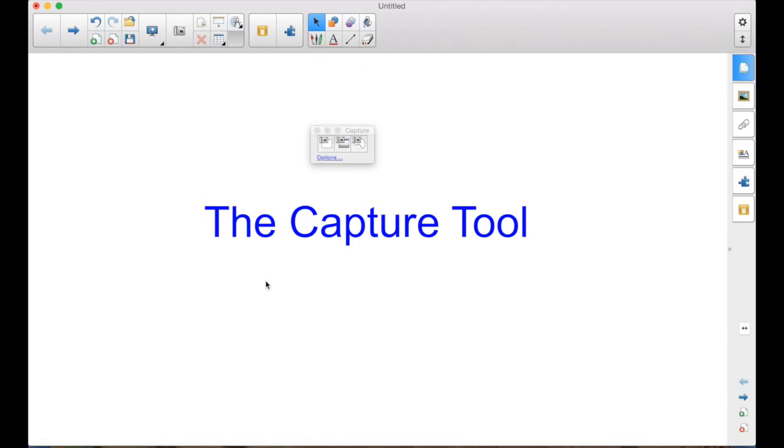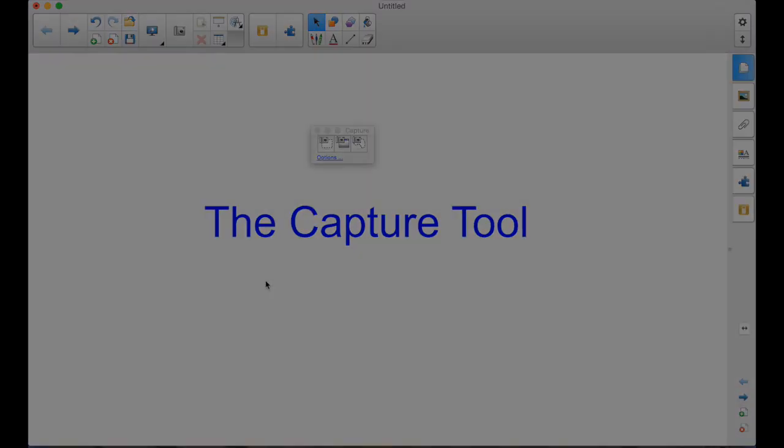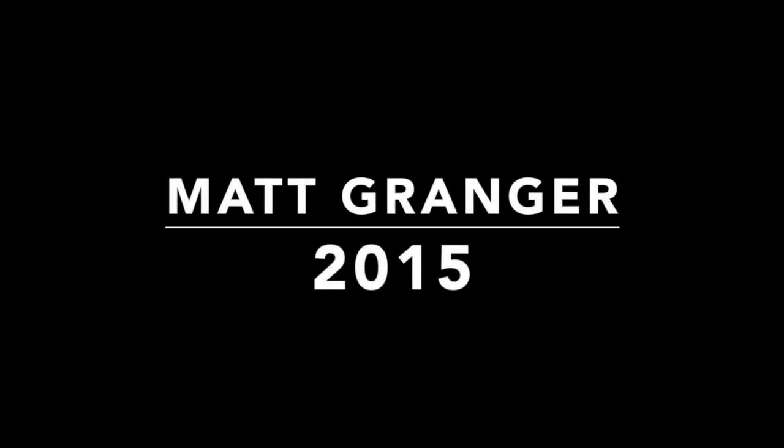So, the Capture Tool now gives you another option for capturing images, capturing an area of another thing that you have on your computer to put in your lessons in Smart Notebook. Thank you.